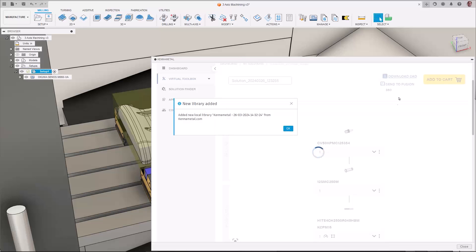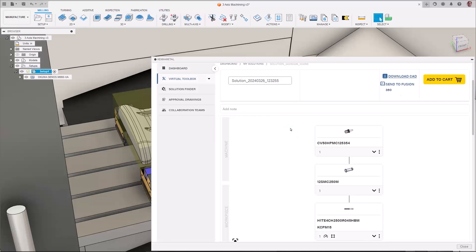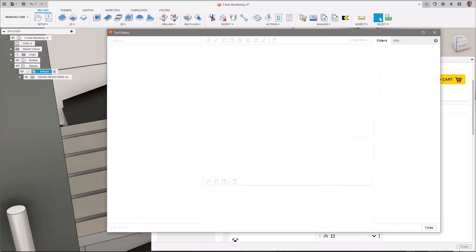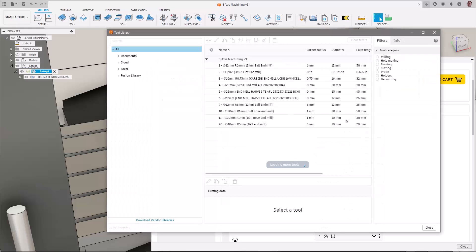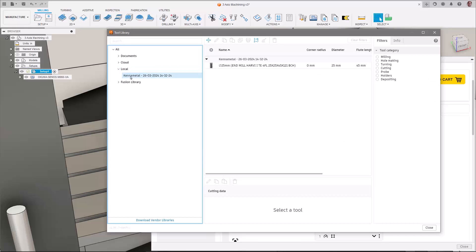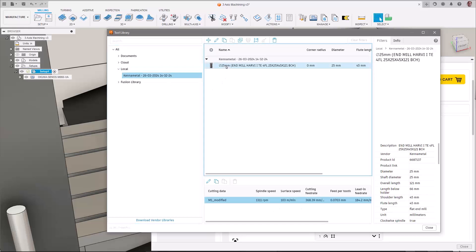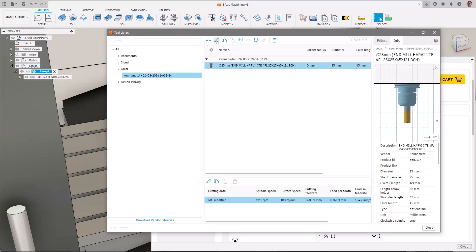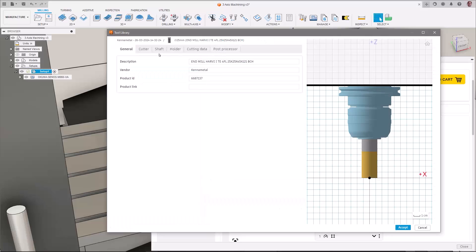A pop-up will confirm that the tool has been added to your local library, and once there, you can move the tool to your preferred location and make any edits, such as the name if desired.